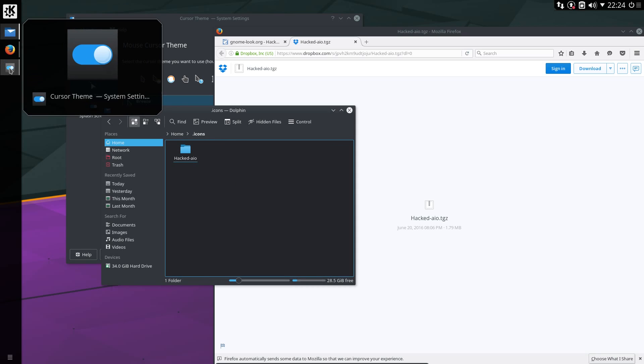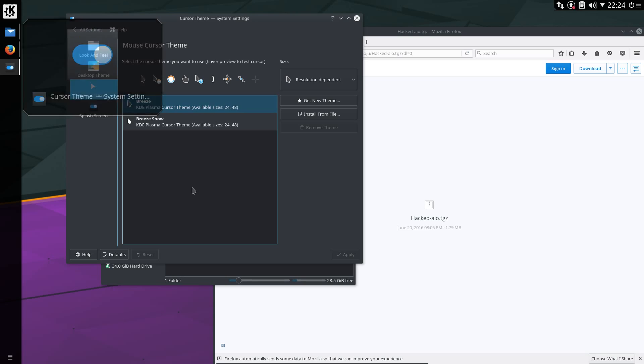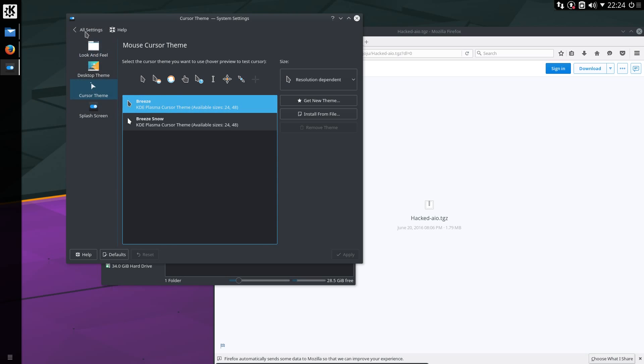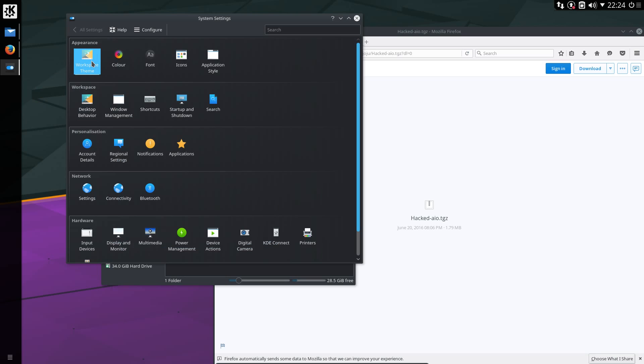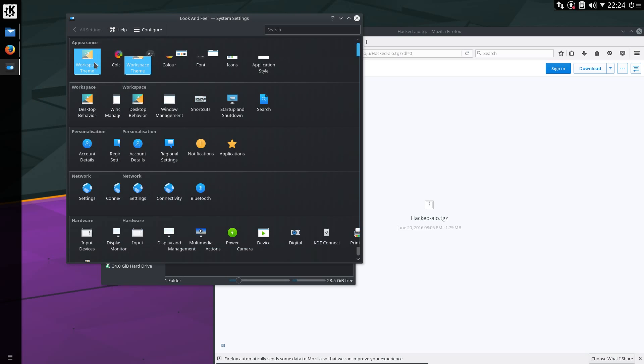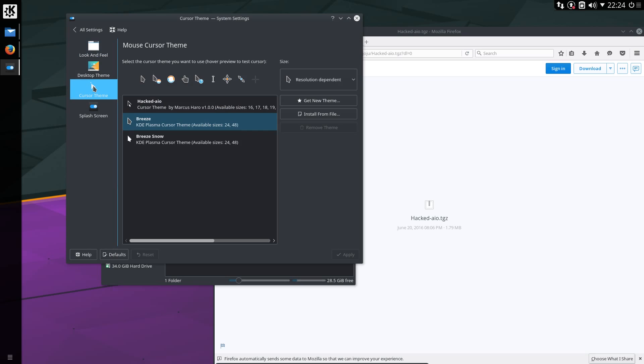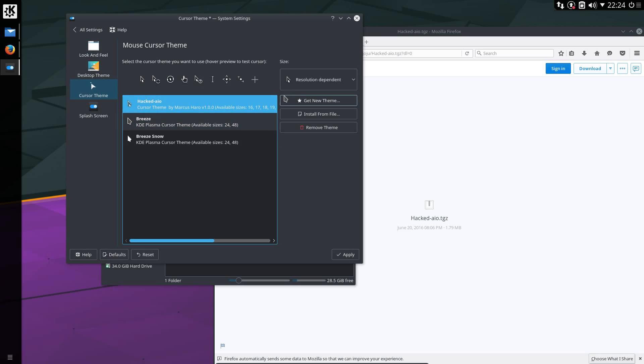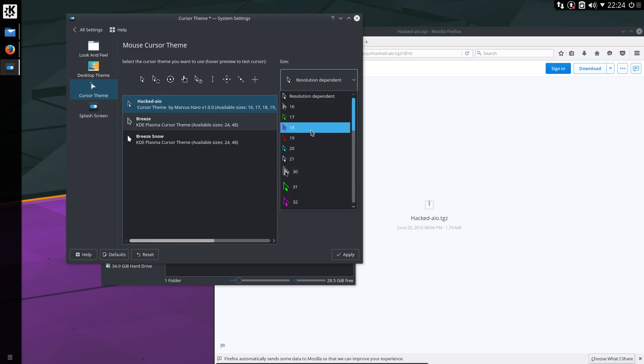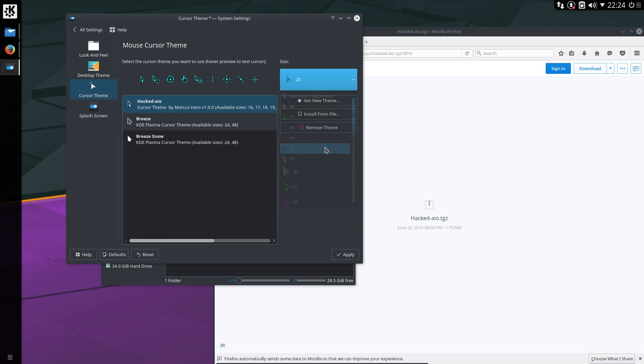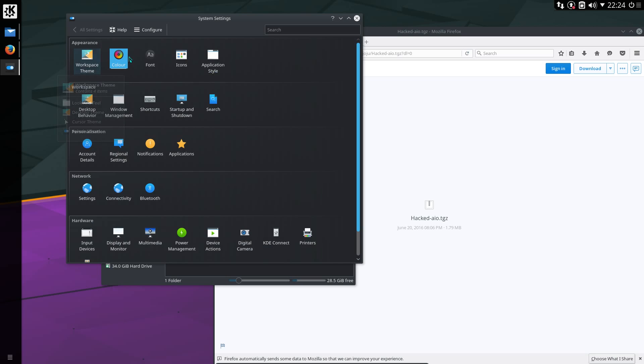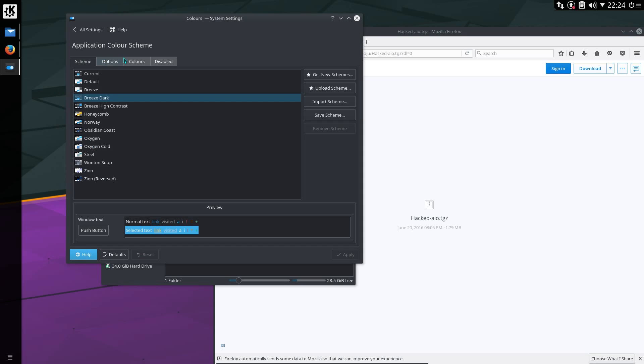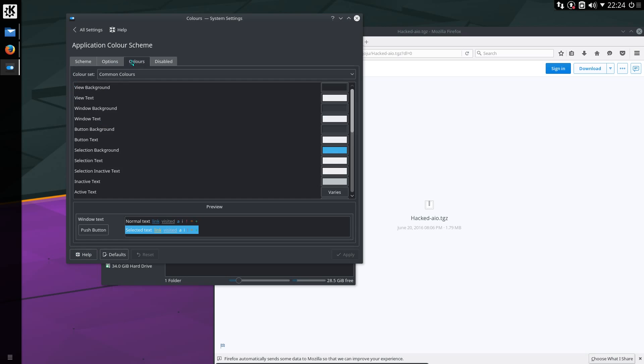Now let's go back to the theming. Reopen workspace theme, cursor theme. Hacked AIO, resolution dependent. And I was using this cyan or turquoise colored one. Intercolor. Yes, I was using the Breeze Dark color. There's nothing else special needed here.